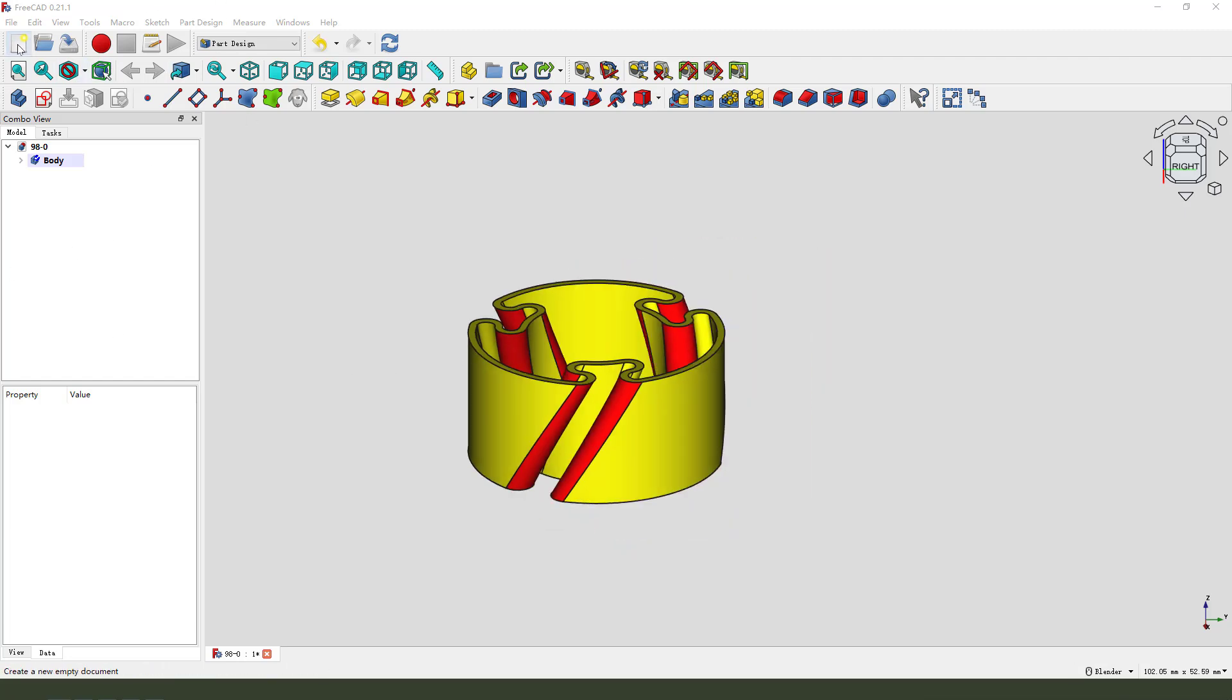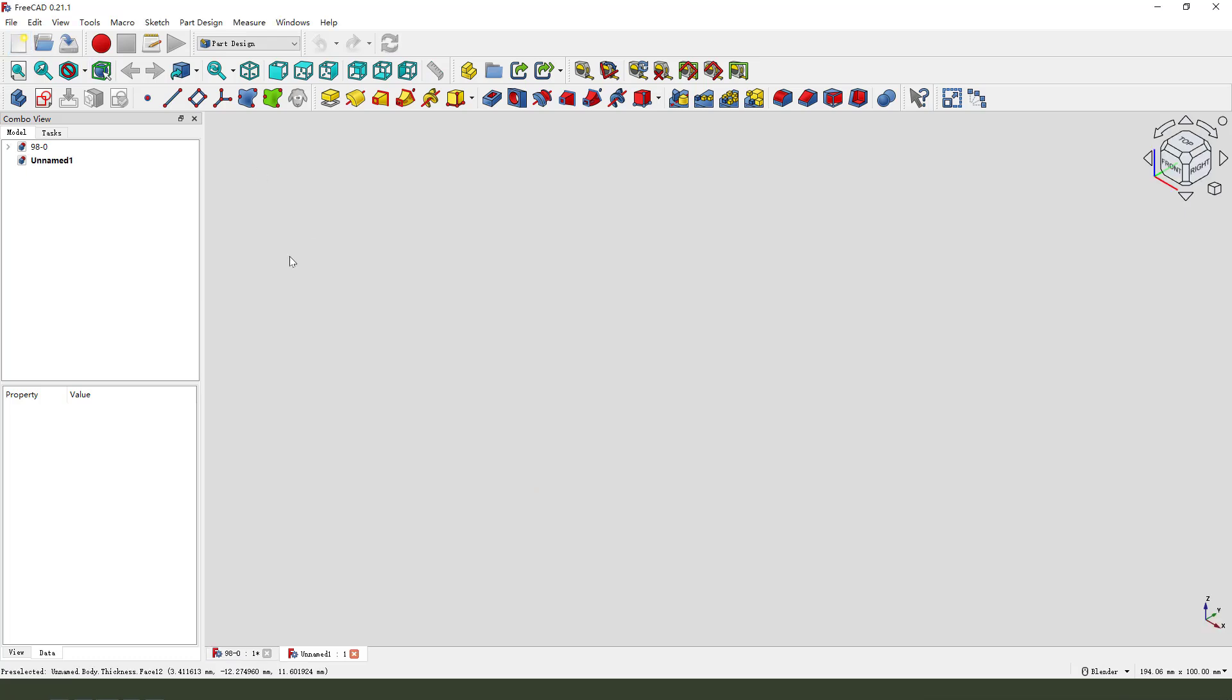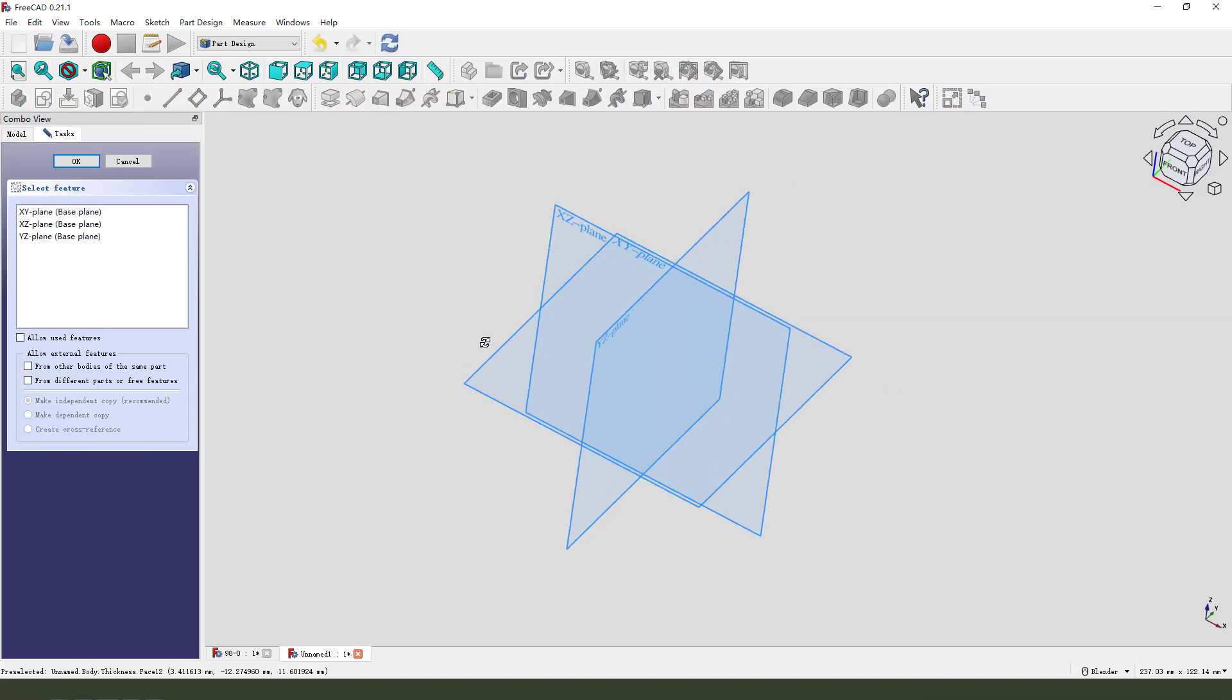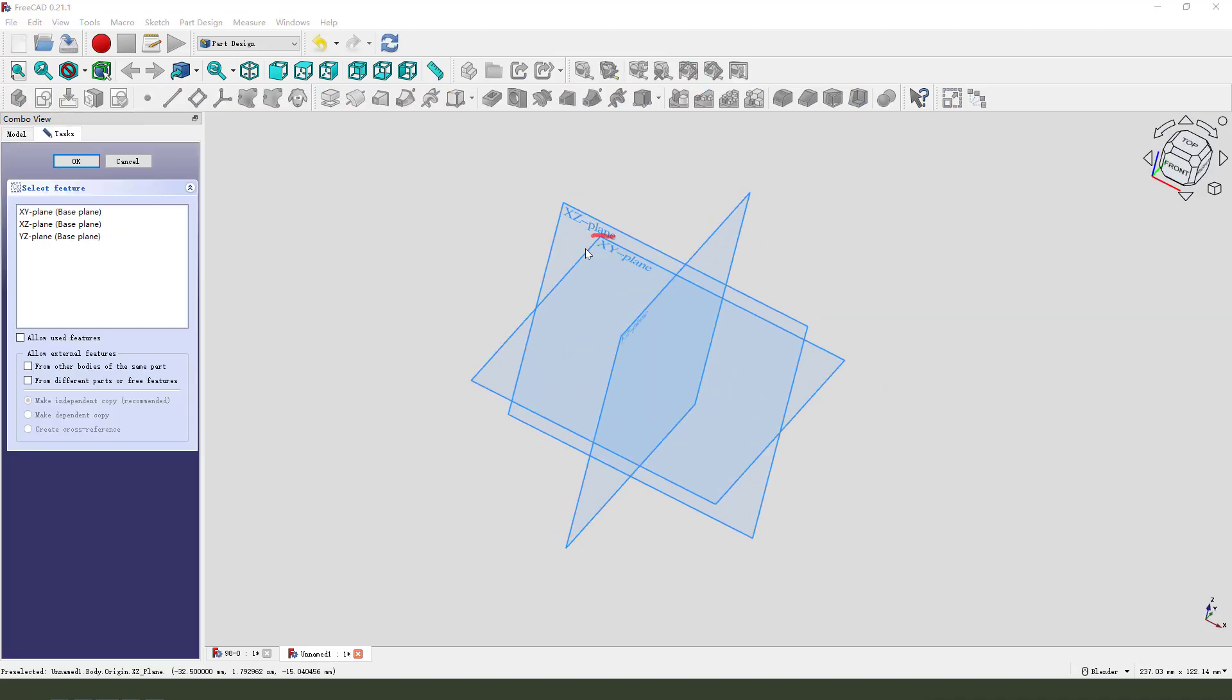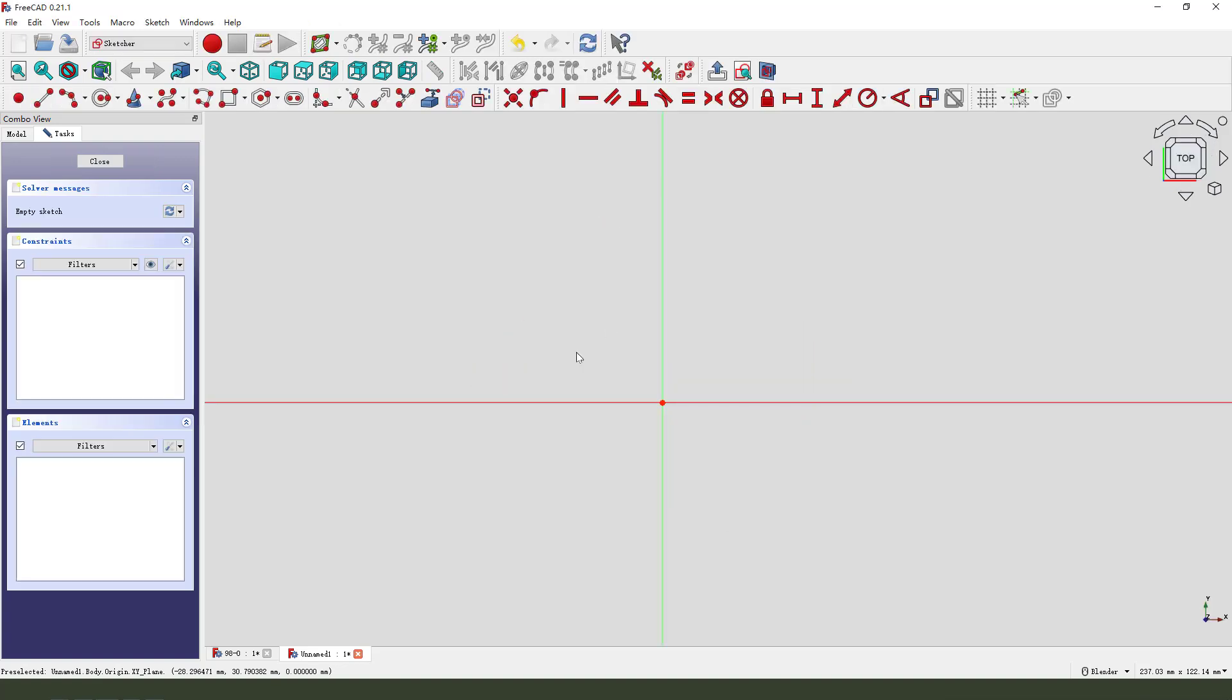First we need to create a new body and create a new sketch. We need to select the XY plane. Select XY plane, then create a circle with diameter 25.5. Okay, close.